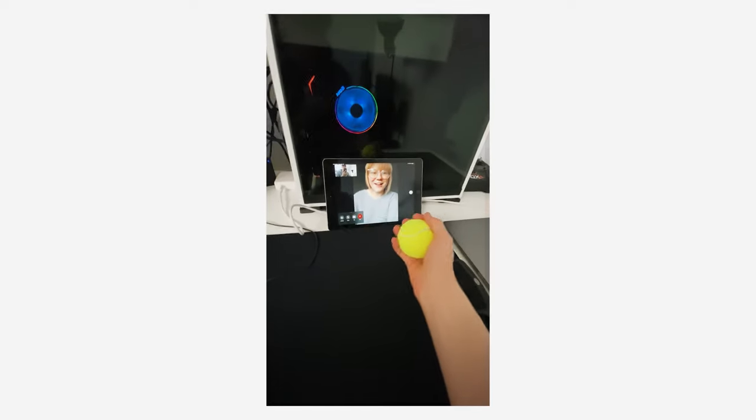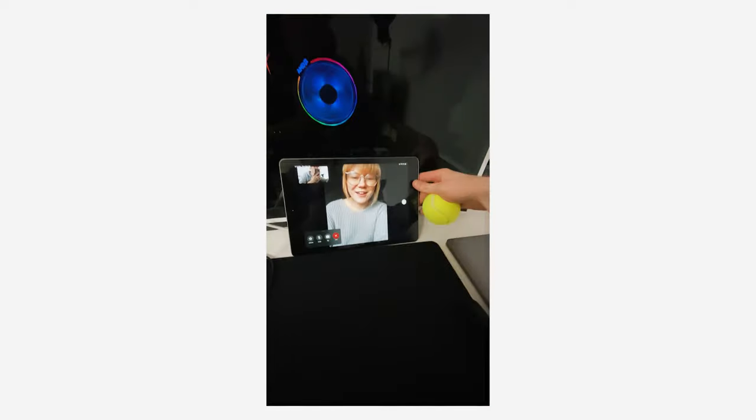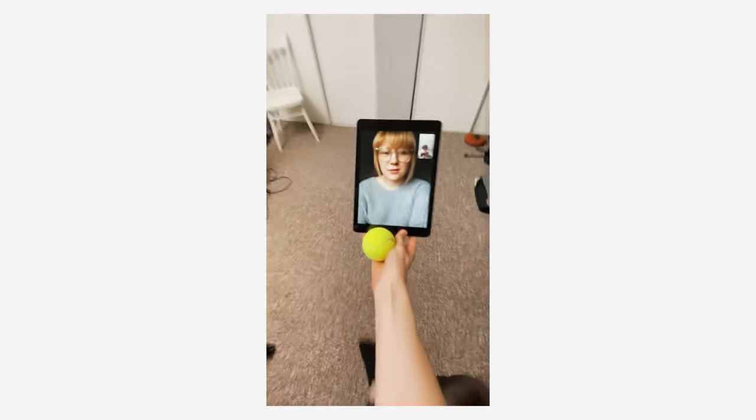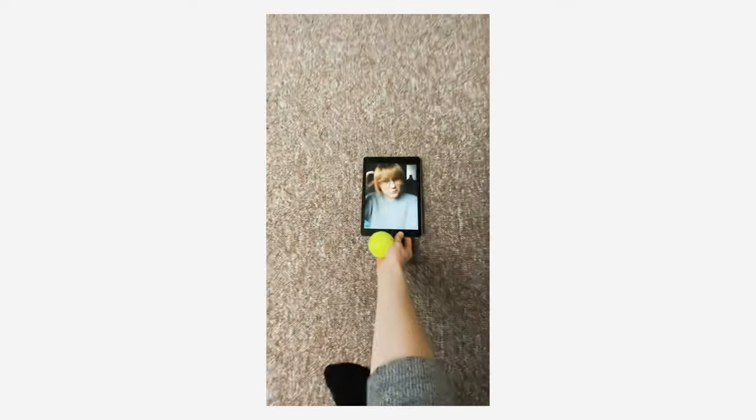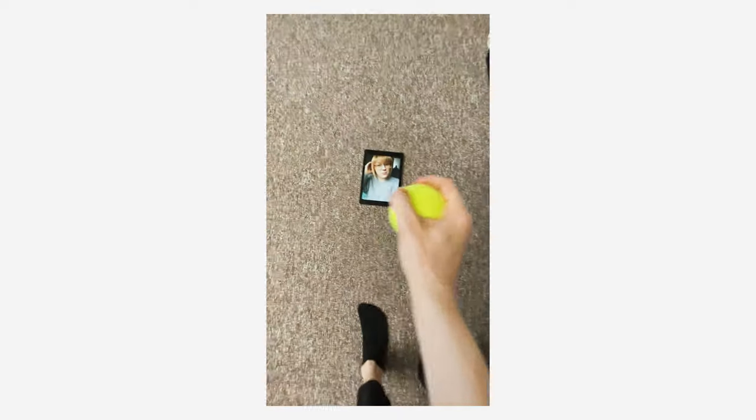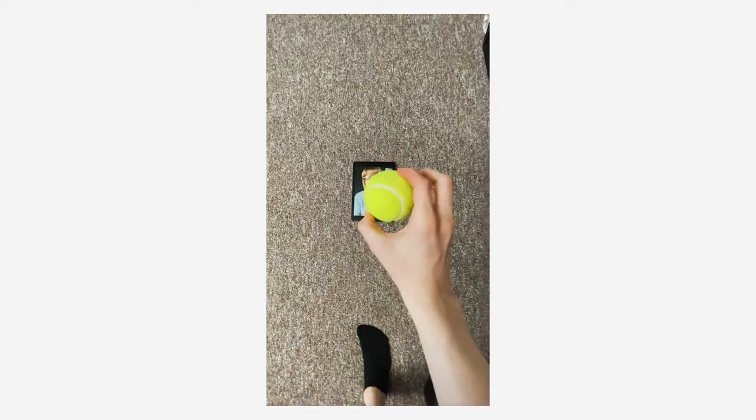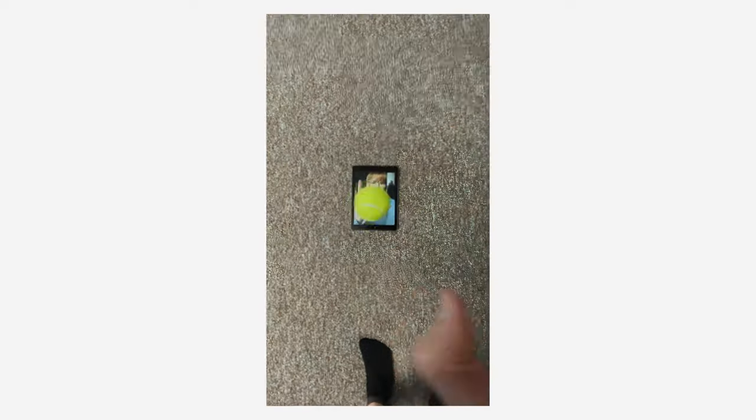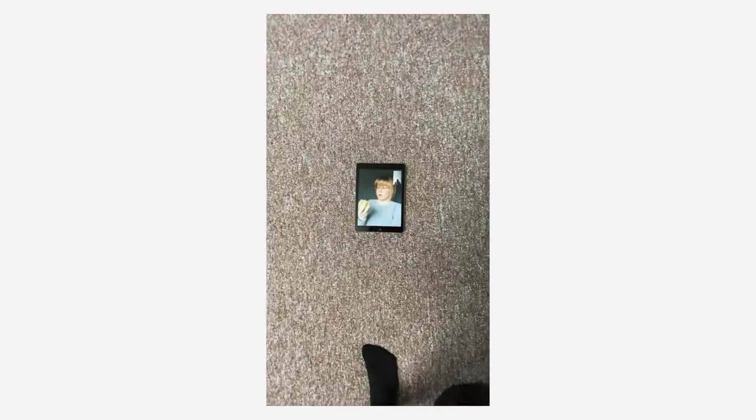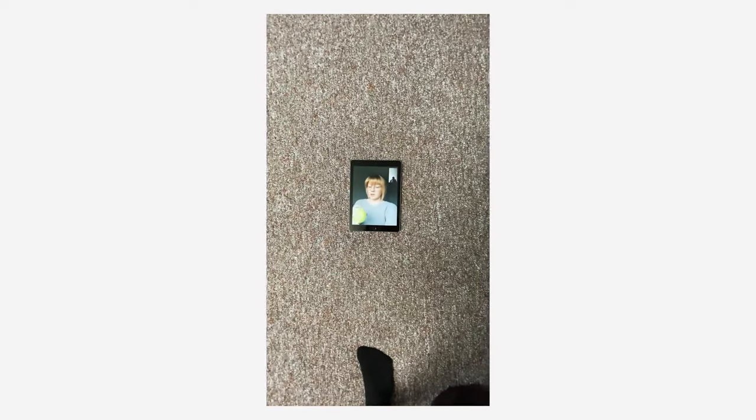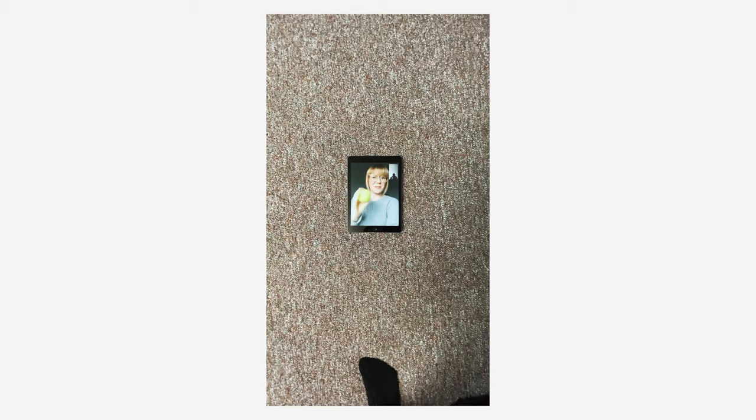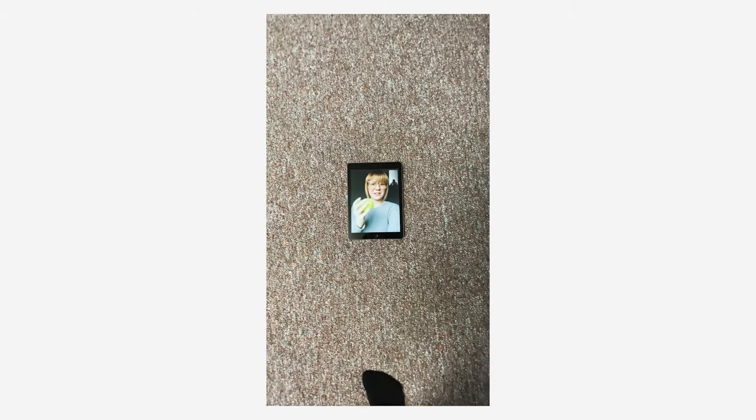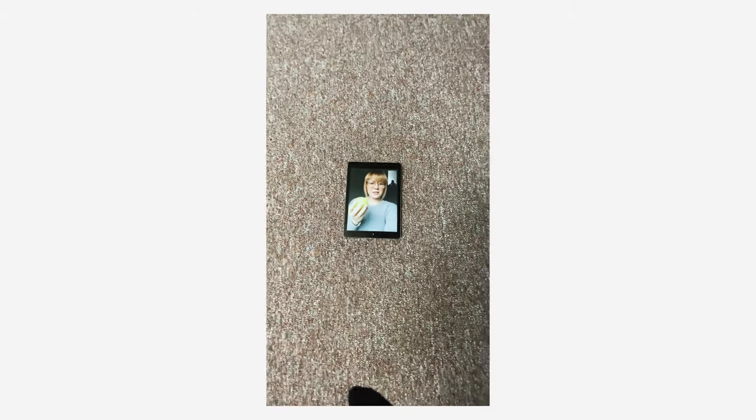Hey! Hey, I want to show you something. Okay. Get ready to catch. Catch? What? Whoa! Oh my gosh. Do you want this back? Yeah. Try throwing it. Sure.